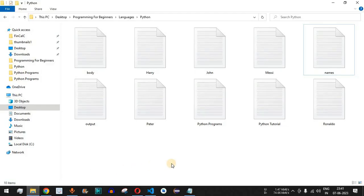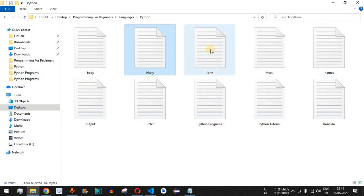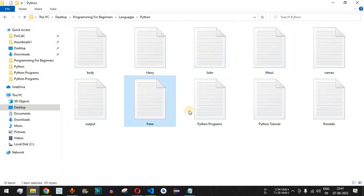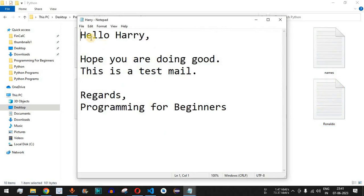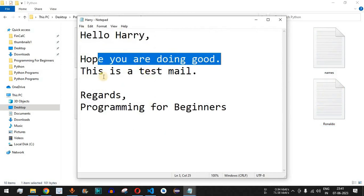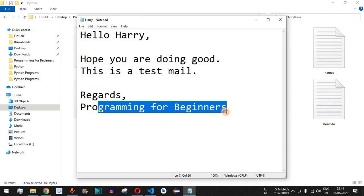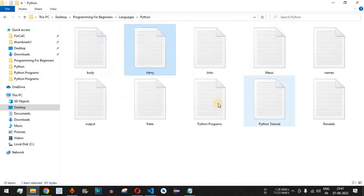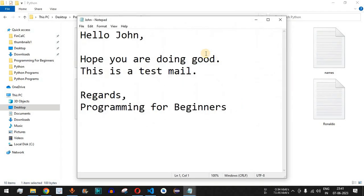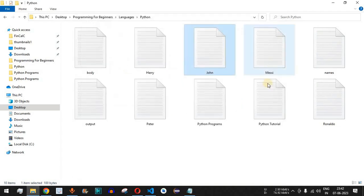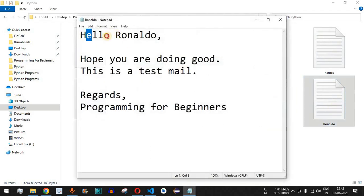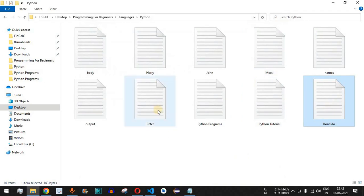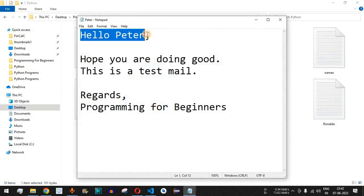When we run the code, 'Mails created successfully' is printed on the console. Going to the directory, we can see the newly created files: Harry, John, Messi, Peter, and Ronaldo. Opening Harry's file, it says 'Hello Harry, hope you are doing good, this is a test mail, regards Programming for Beginners.' John's file says 'Hello John,' Messi's says 'Hello Messi,' and so on for Ronaldo and Peter.